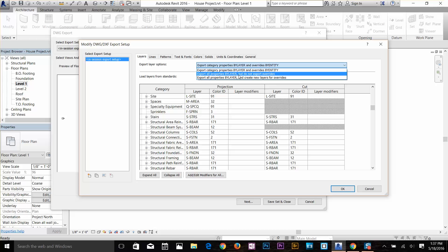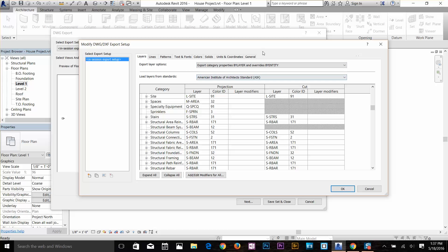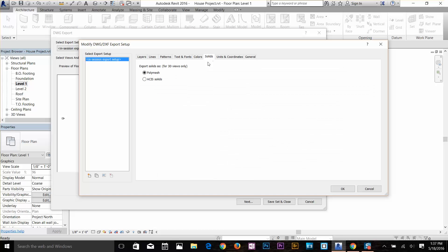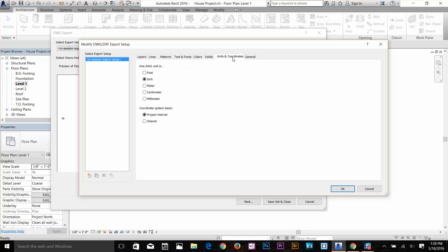You can select export layer options. I want to keep that as standard. Here you can select export all properties by layer but do not export overrides, all that stuff. One thing I want to show you: if you go to Solids tab, I want to change that to ACI Solid. I don't want to export my 3D view to polymesh, which is going to be a bit hard if you want to edit that 3D model in AutoCAD. It's better that you export that in ACI solids. For units, you can select inches, feet, whatever you want to do.